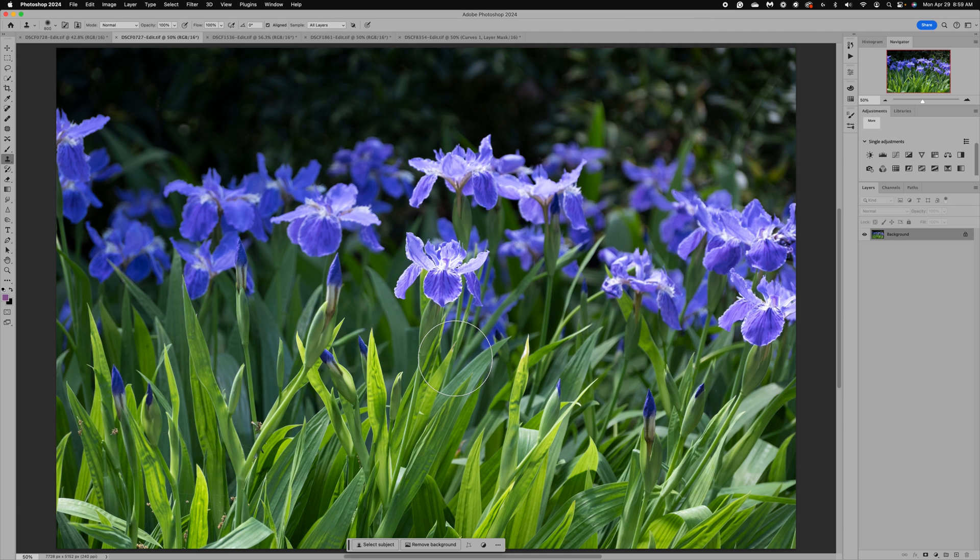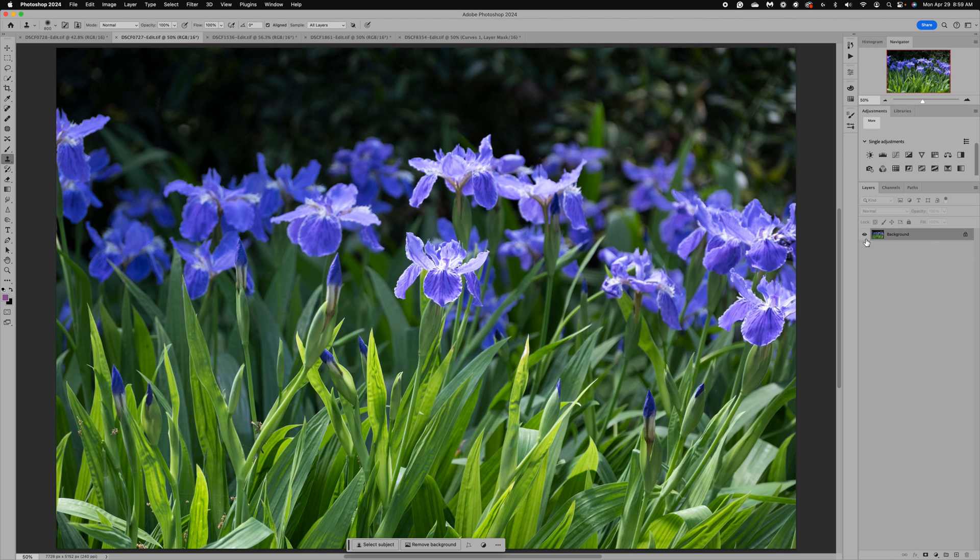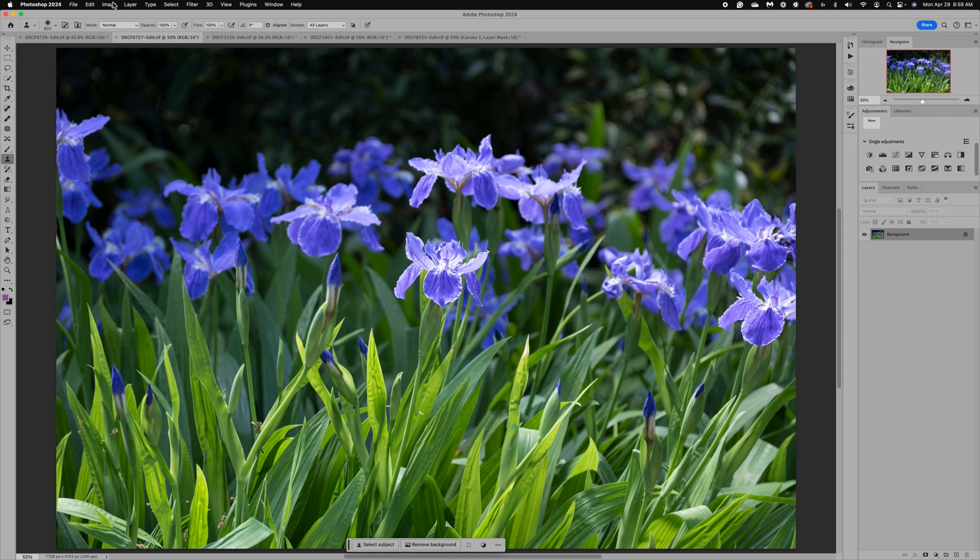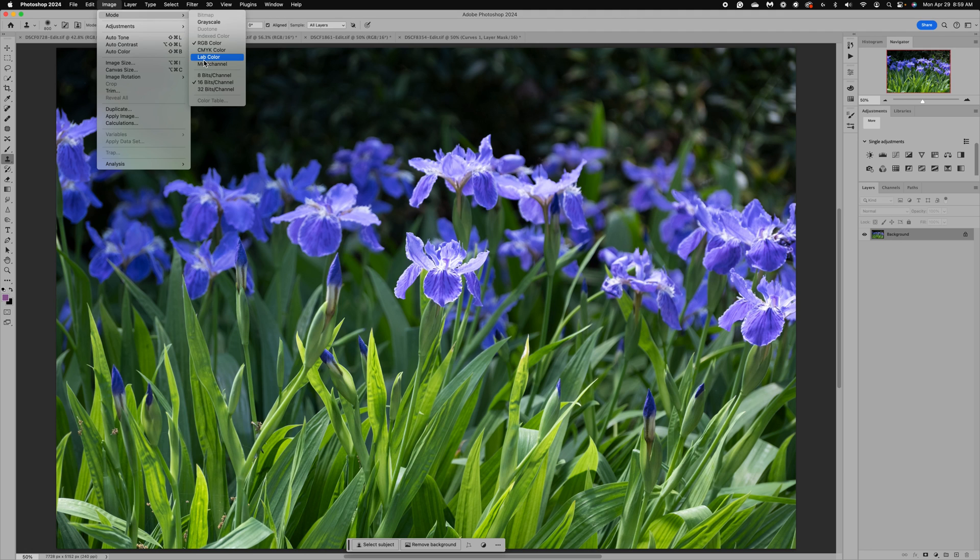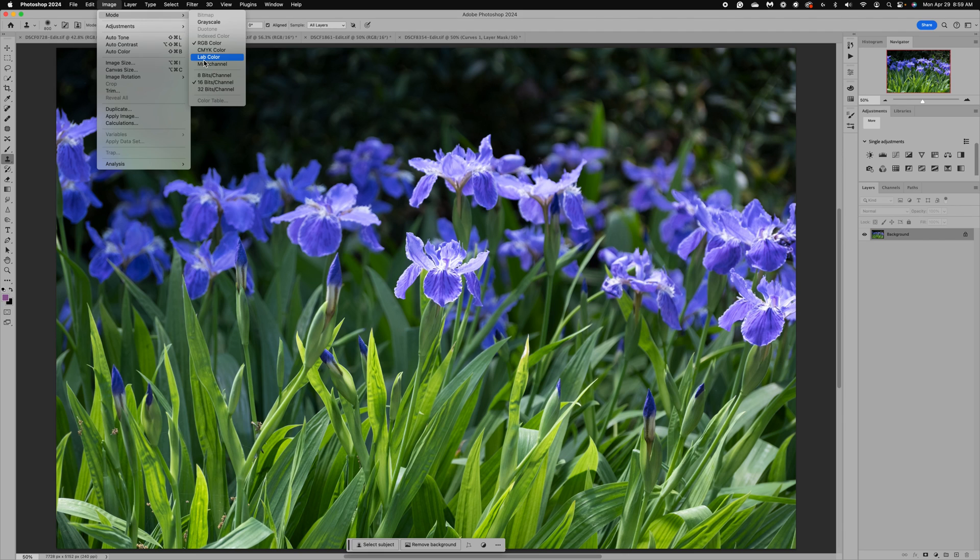The next thing you're going to do is go up to image mode and we are going to convert it to LAB or lab color. So a little bit about this color space. This is a large color space. Think of it as a huge bowl of colored gumballs. It's humongous. It would fill up your house. It's a very large color space and so it has lots of variations of color in it.